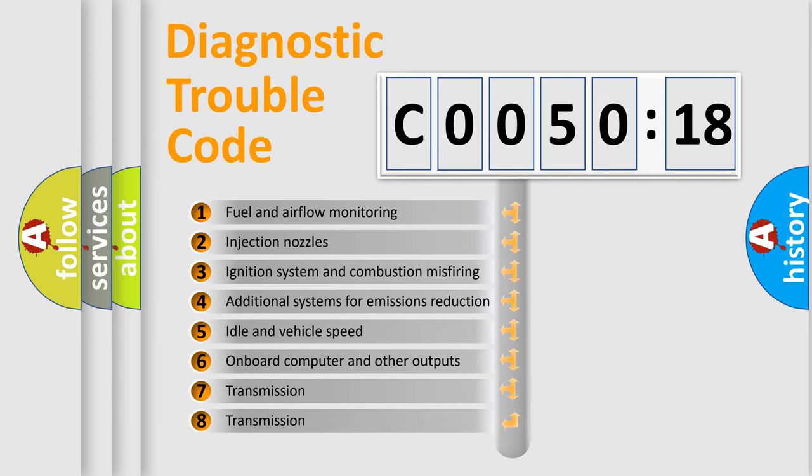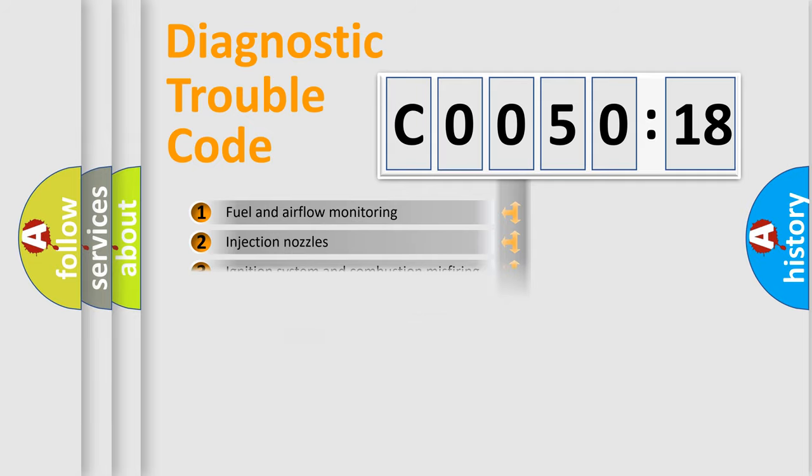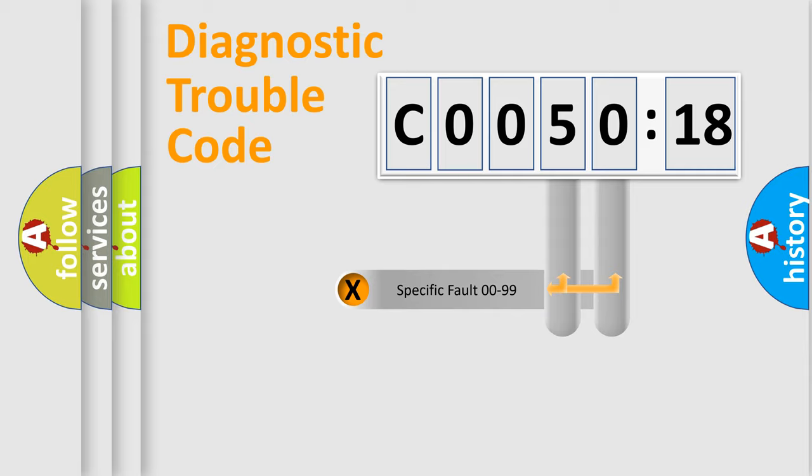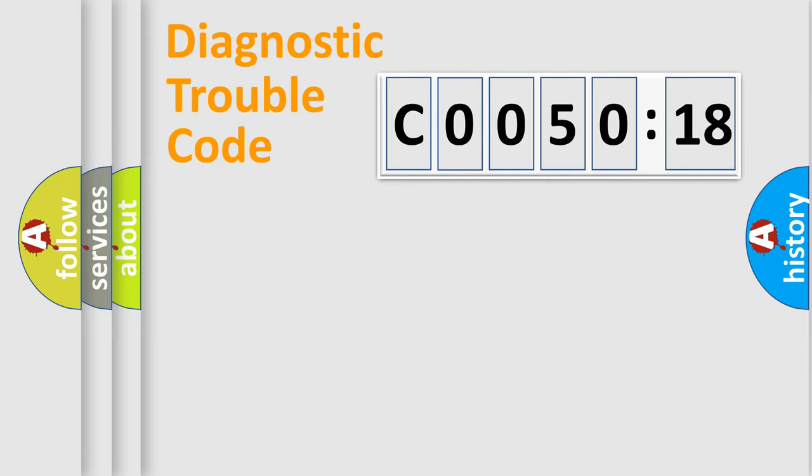The third character specifies a subset of errors. The distribution shown is valid only for the standardized DTC code. Only the last two characters define the specific fault of the group.